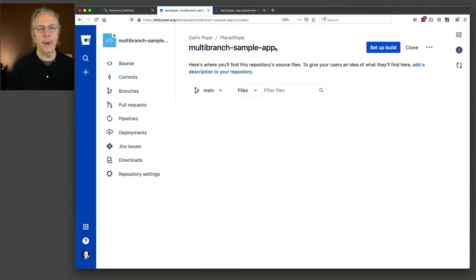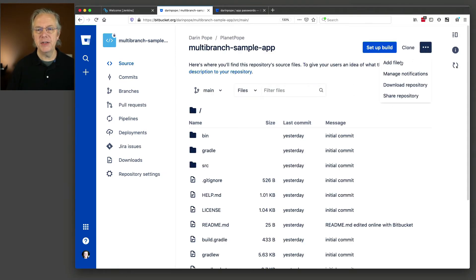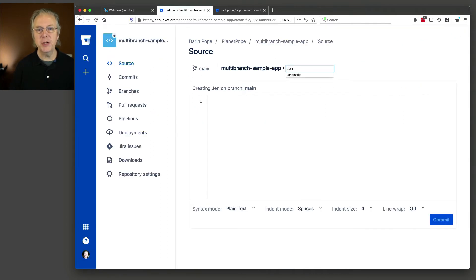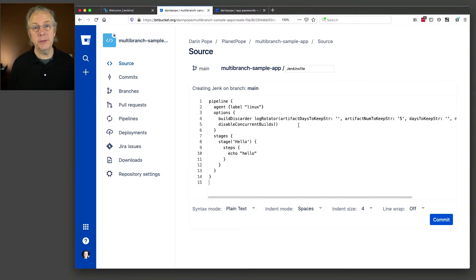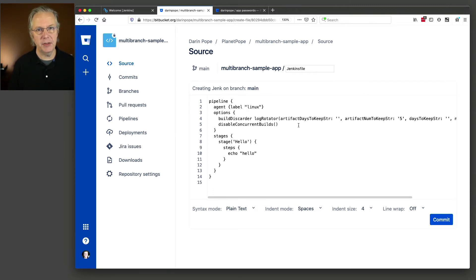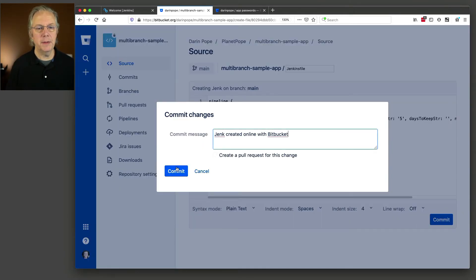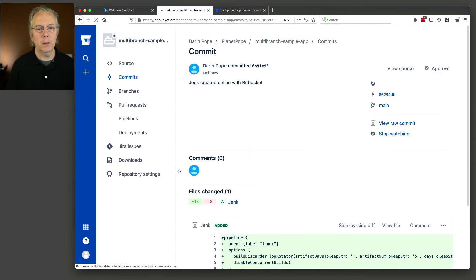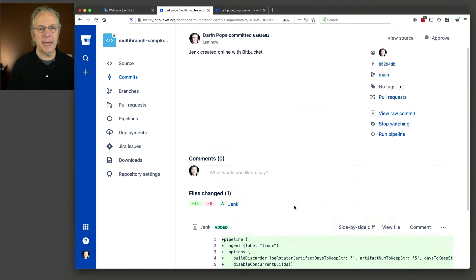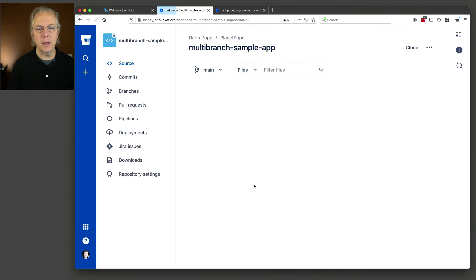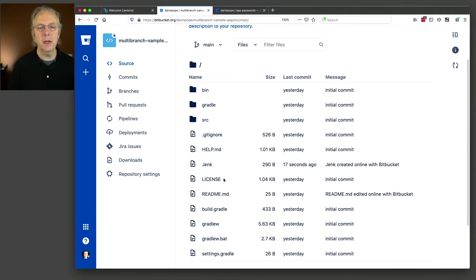Let's go ahead and add a starting Jenkinsfile. This Jenkinsfile, if you've watched any of the other videos, is pretty much the same starting point — declarative pipeline, agent with label Linux, a couple of options, and then just a single hello stage that echoes out hello. Let's click commit and commit one more time. We can see that we committed directly to the main branch. Here's the Jenkinsfile we just added. We can look in the root of our repository and see our Jenkinsfile — wait, I messed up and named it 'jink'. Let's fix that.